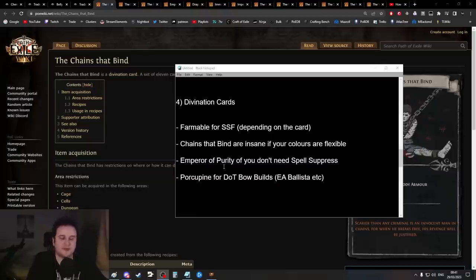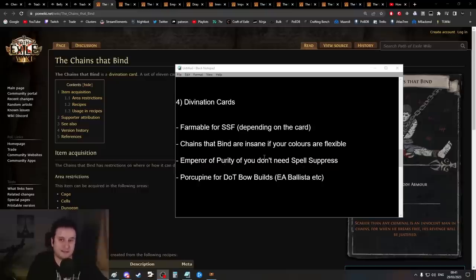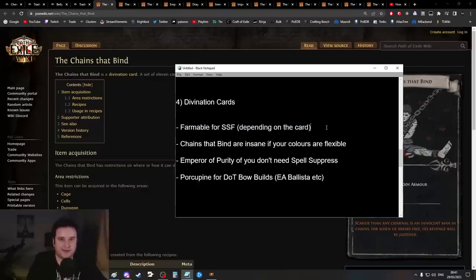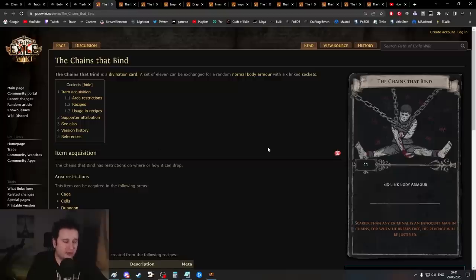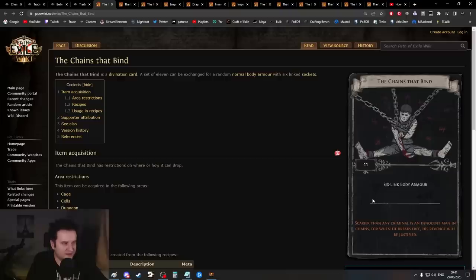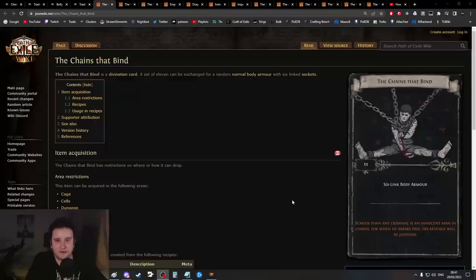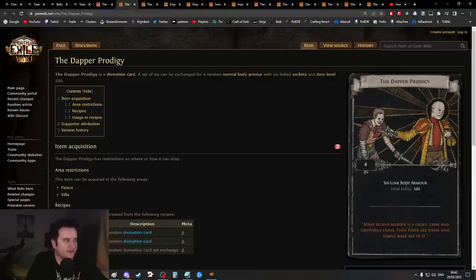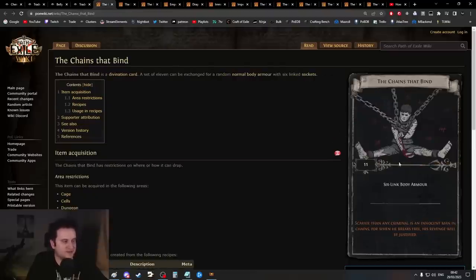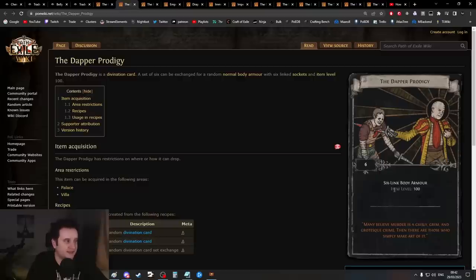Next up we have divination cards. Divination cards are a huge source of six-links, especially good in Solo Self-Found where you can't just go to trade and buy corrupted six-links. There's a few that are better than others. The number one cheap alternative is The Chains that Bind. This can only go up to level 80. If it doesn't specify any level, it will go with your character level but only up to level 80.